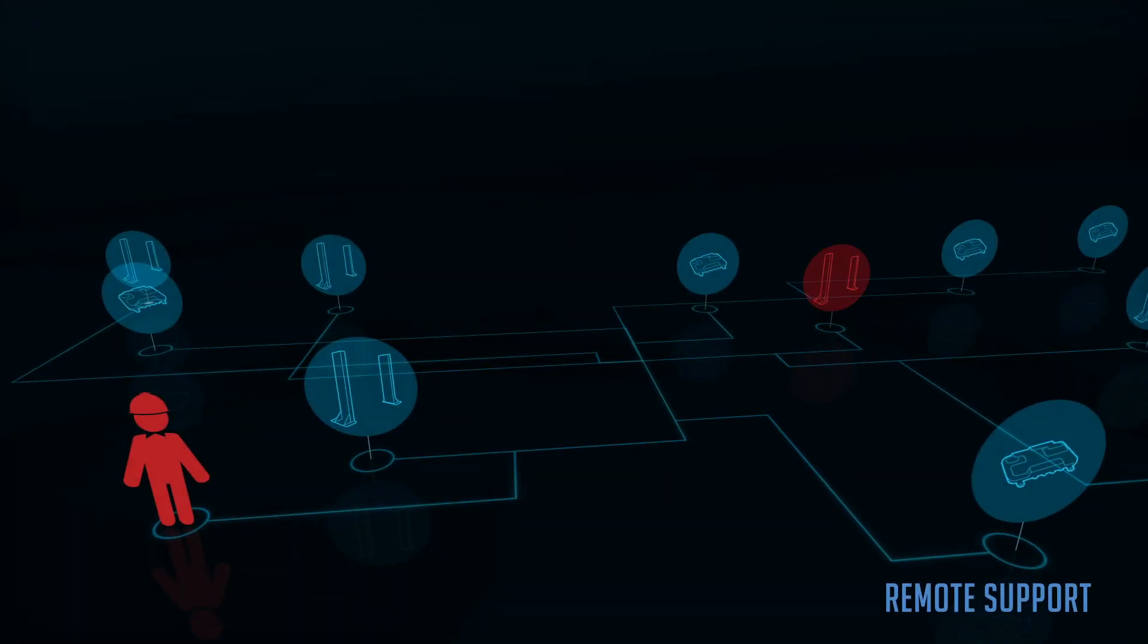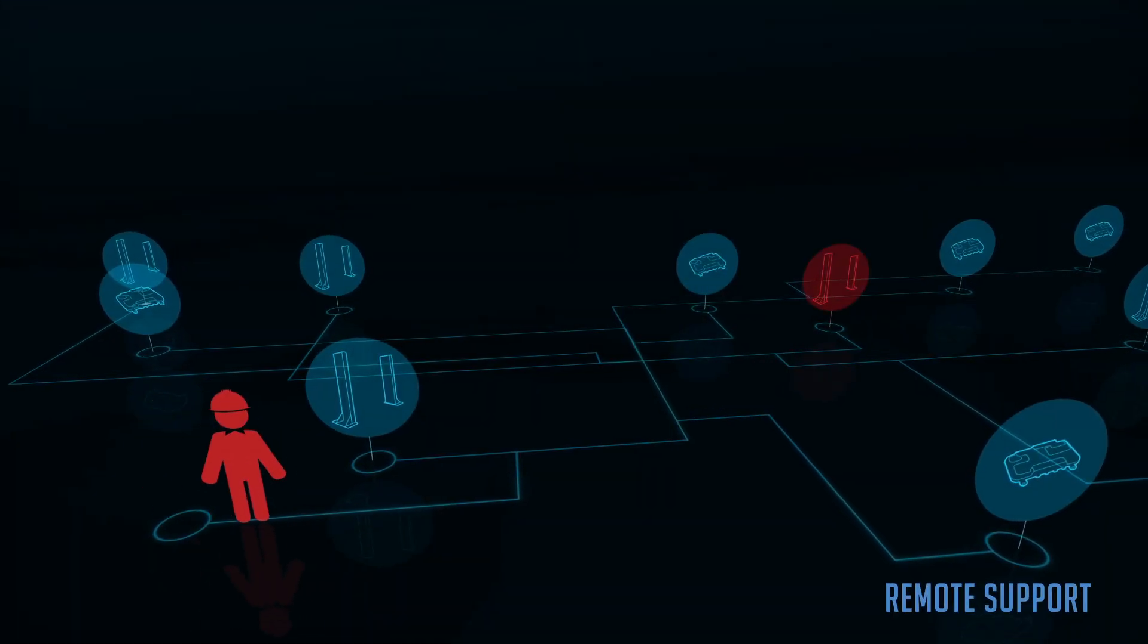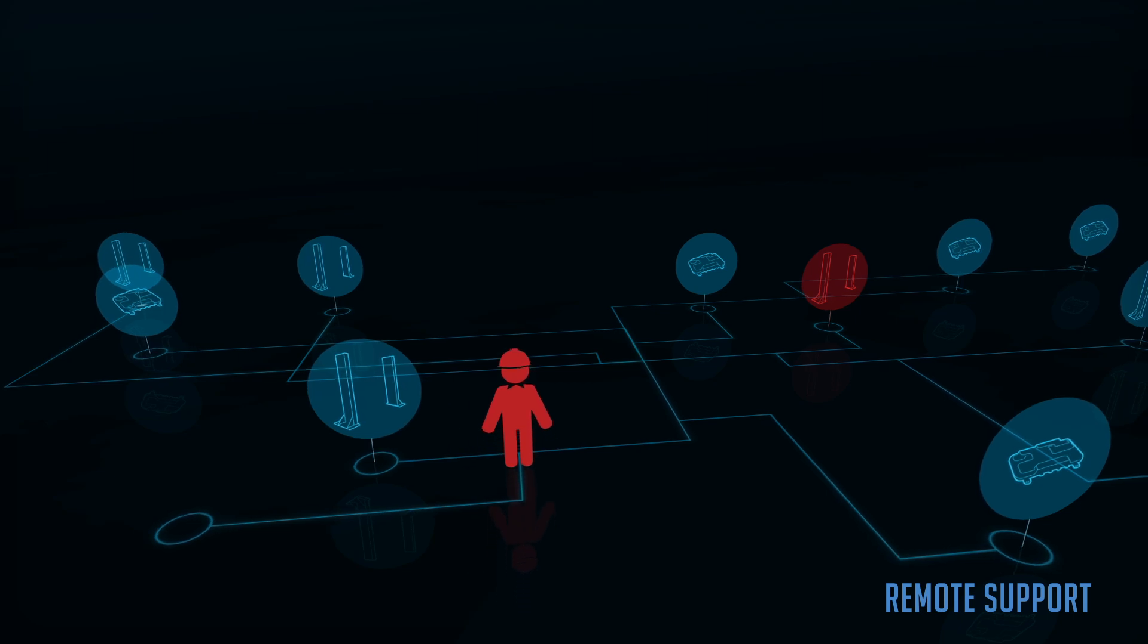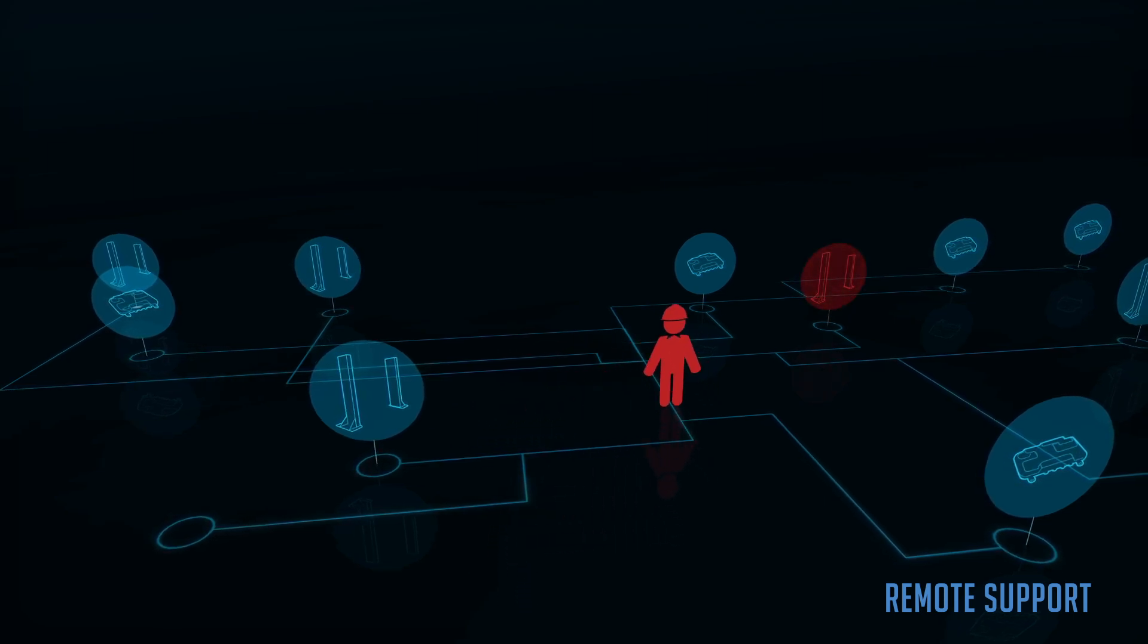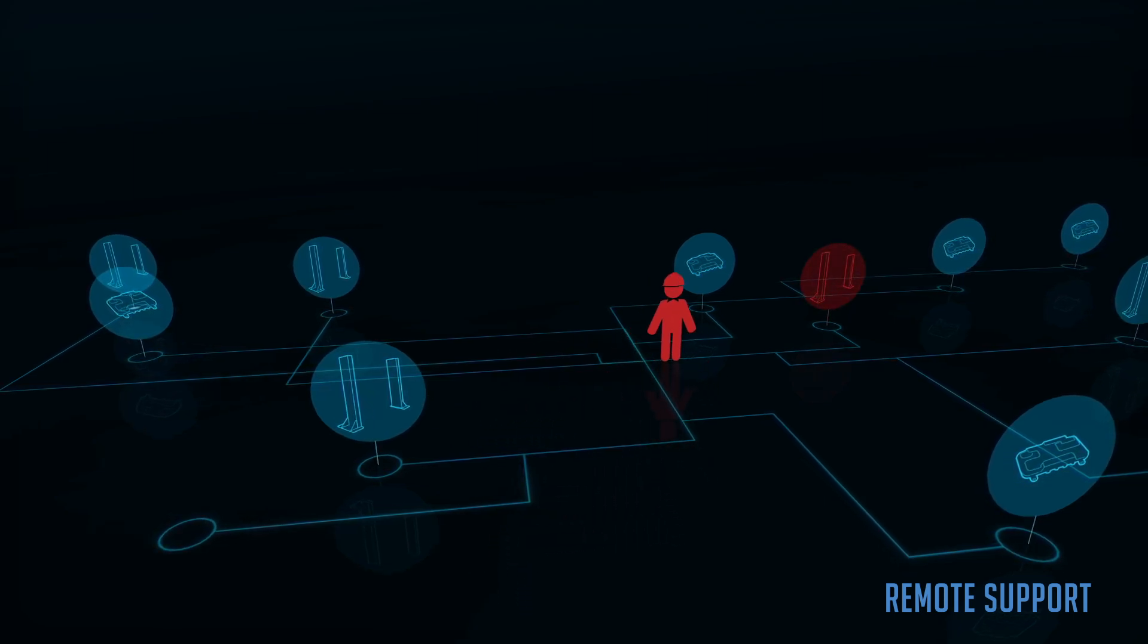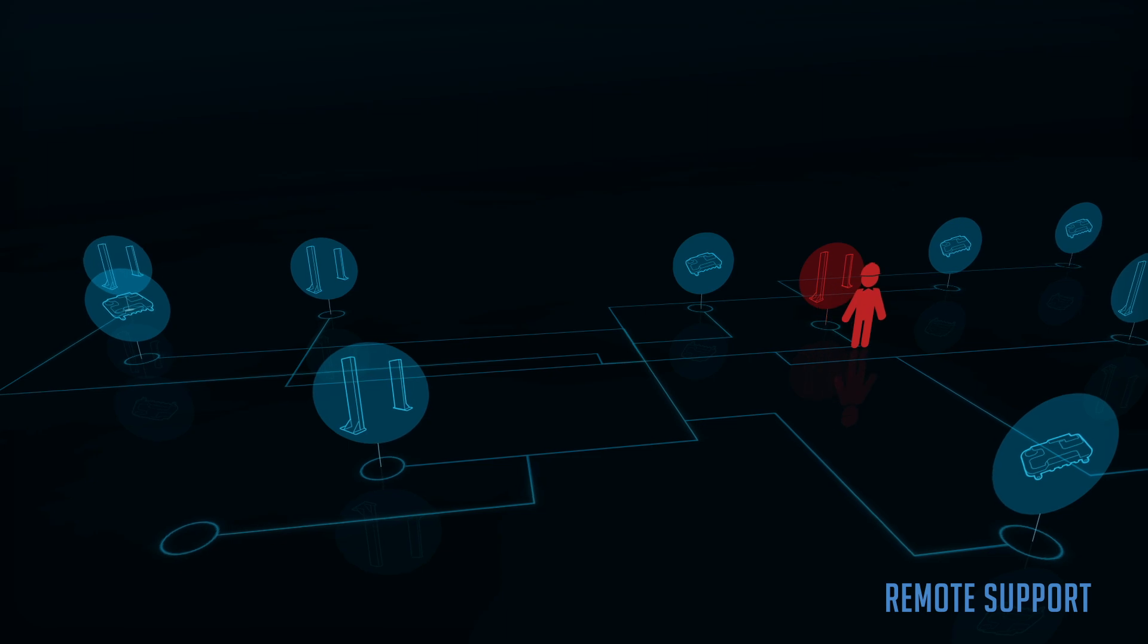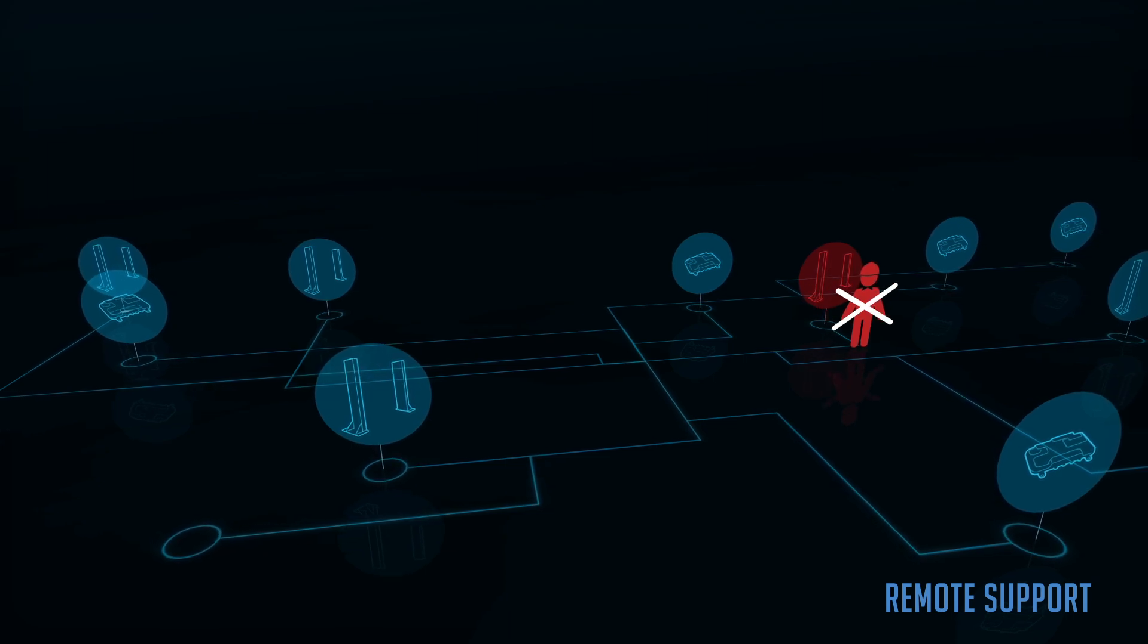Since Storm allows remote control of the RFID readers, there is no need to be on-site and directly connected to the RFID reader to troubleshoot it. No more remote desktop sessions are needed.